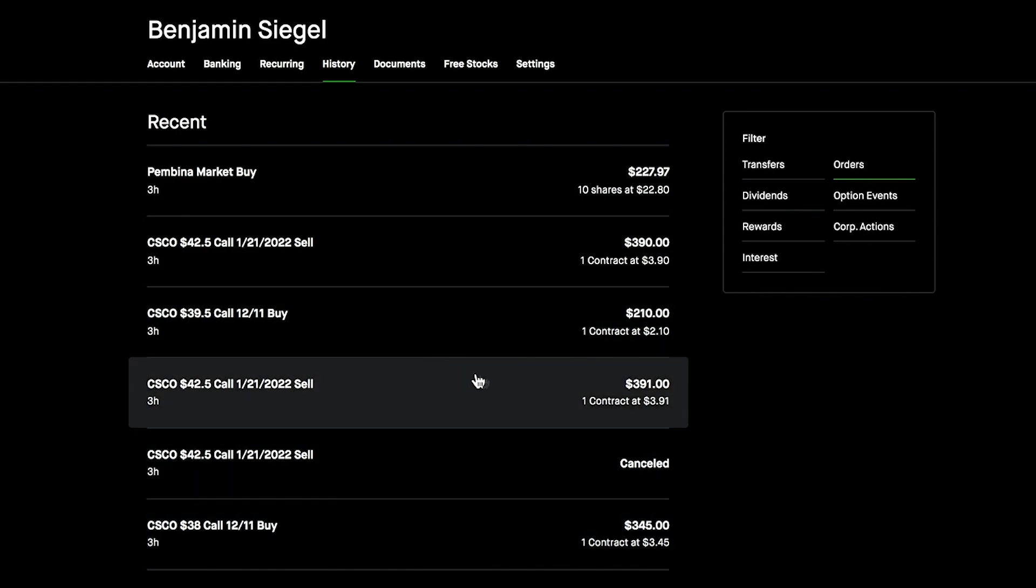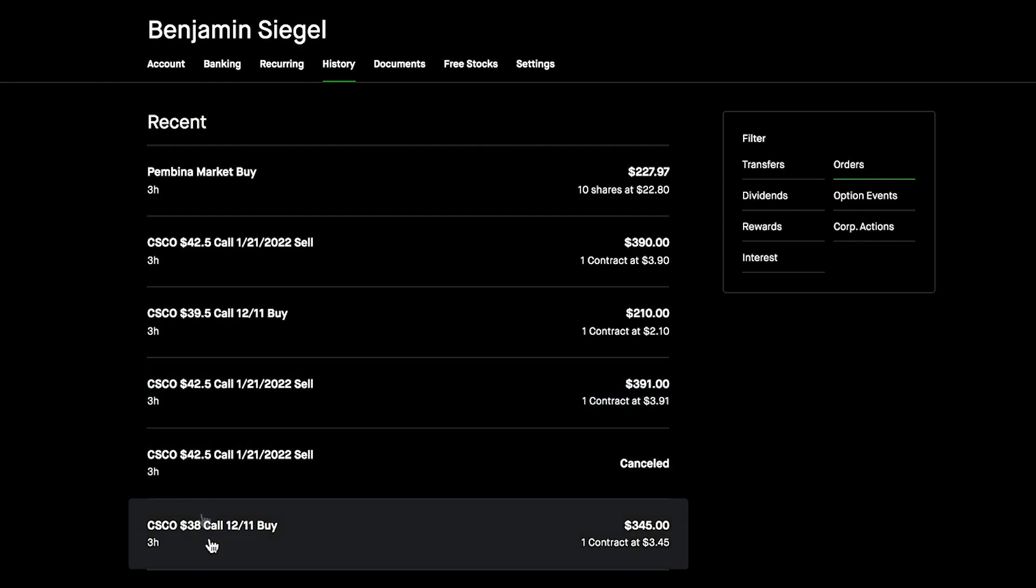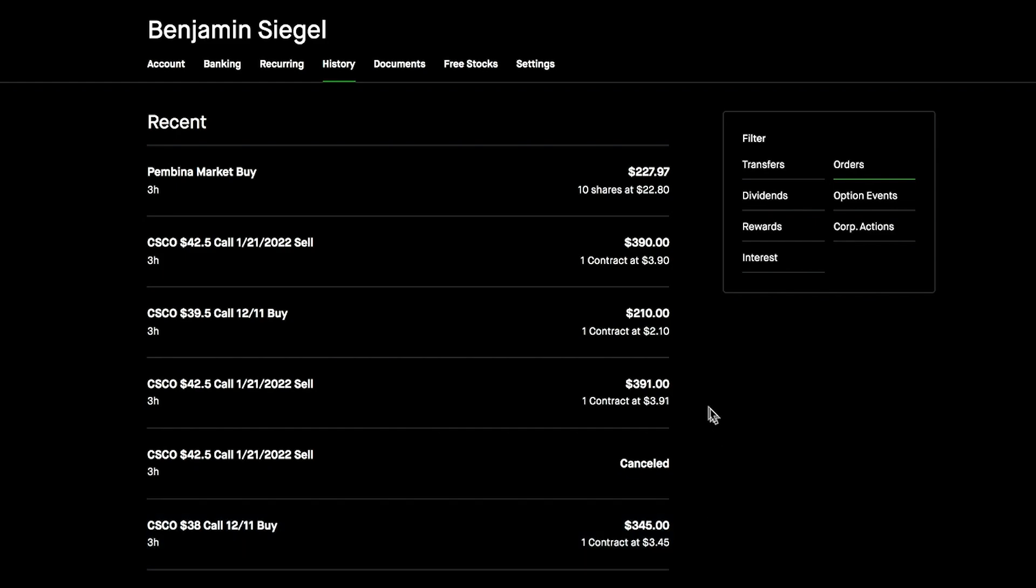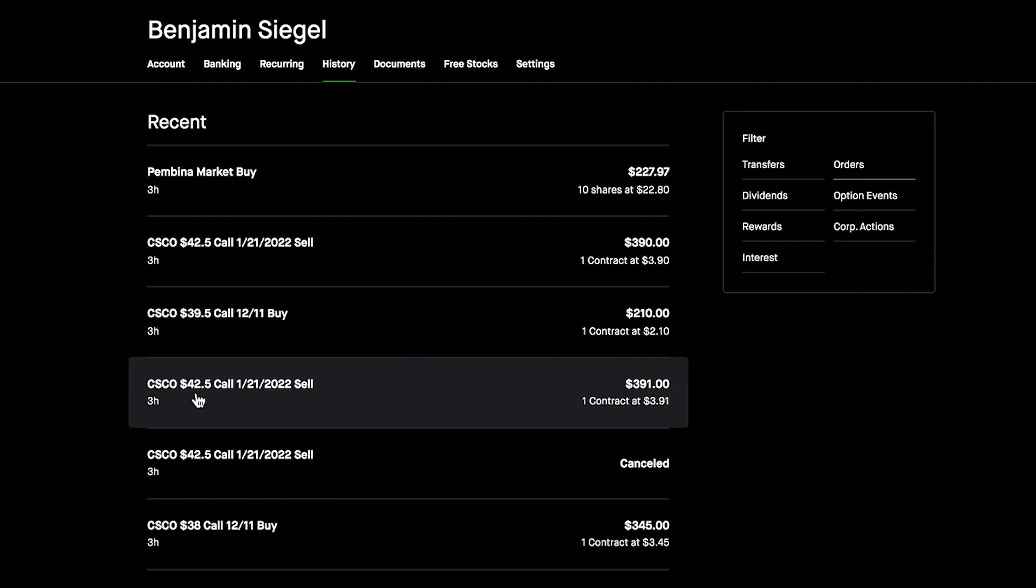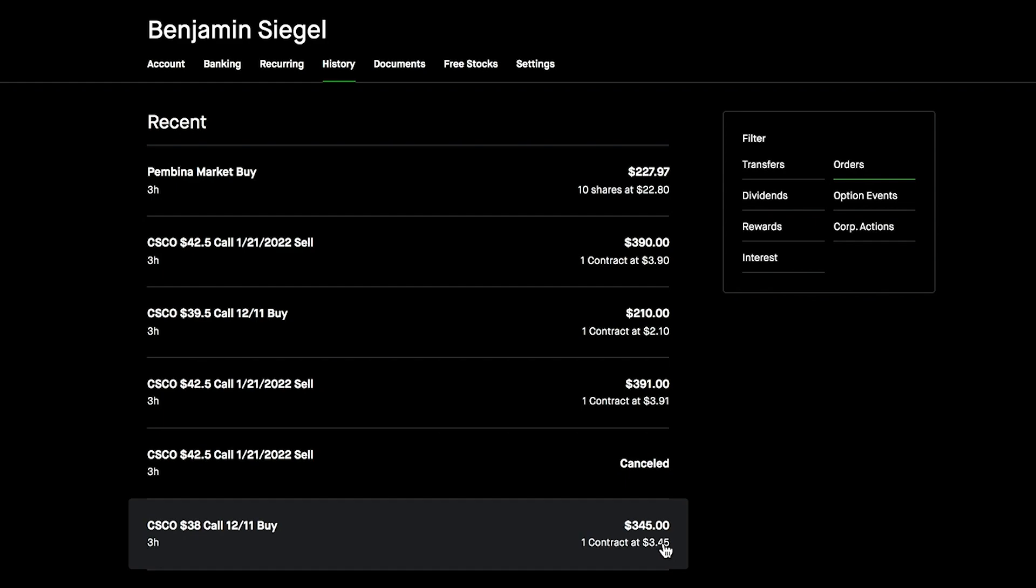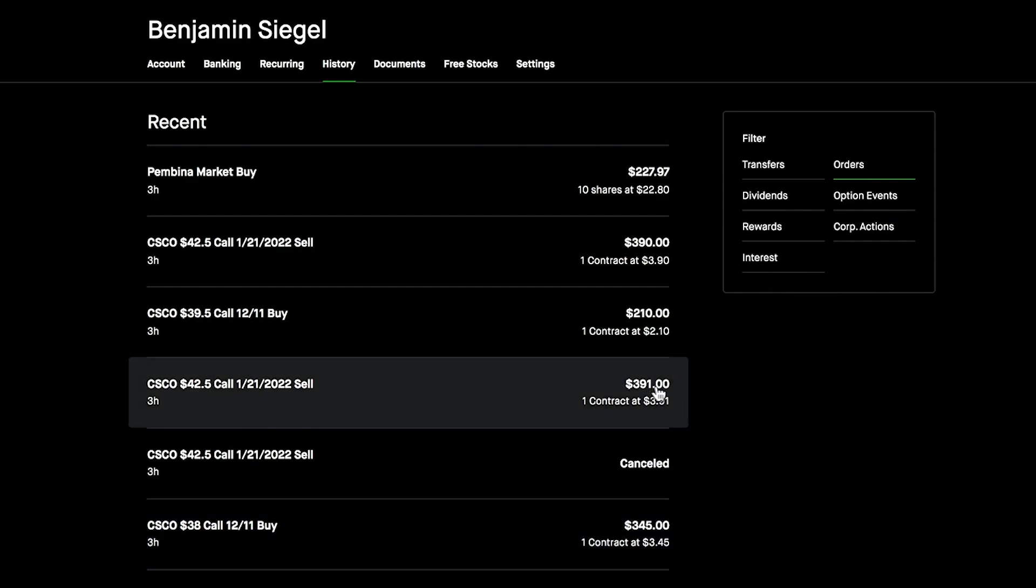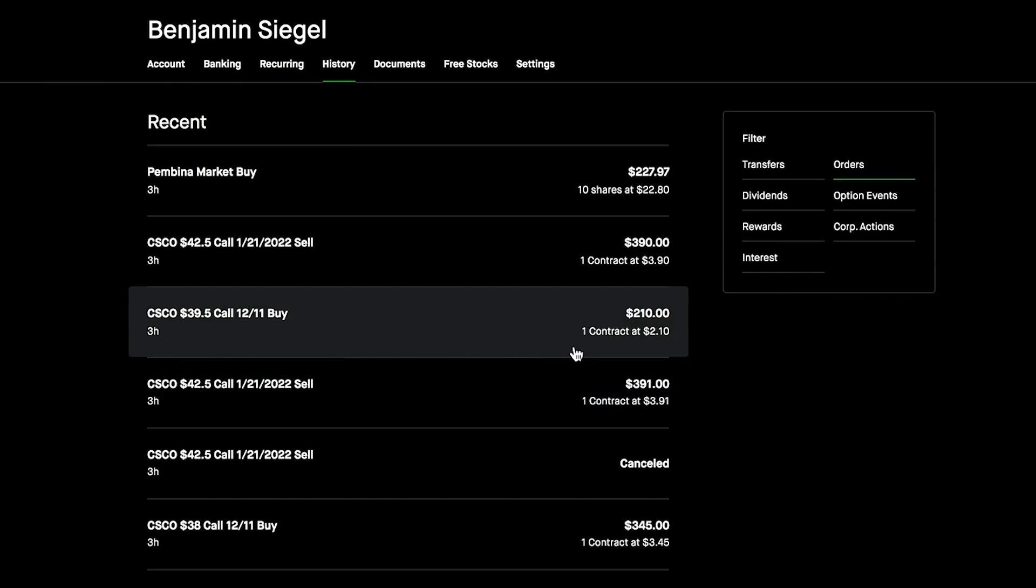We then went ahead and sold out a $42.50 strike price with Cisco. This expiration is super far out, January 21st, 2022, so this would be considered a leap. The reason I did this is because Cisco is one of those stocks I want to hold onto for a while. Cisco jumped up so much after yesterday's earnings, which gave me the opportunity to roll this over and have a better position.